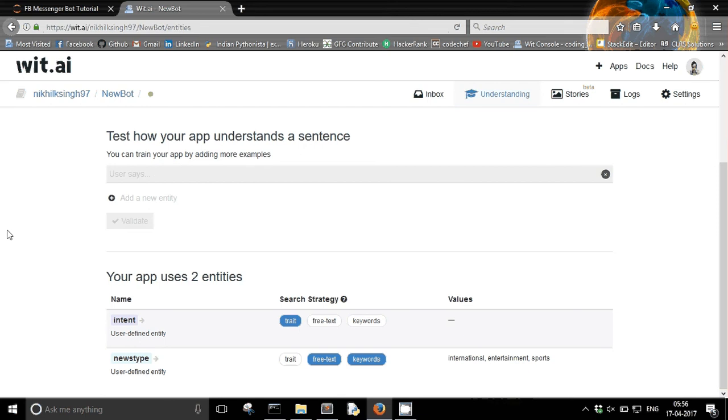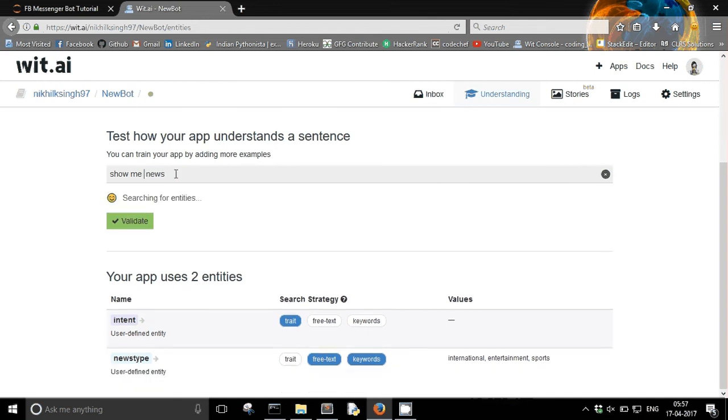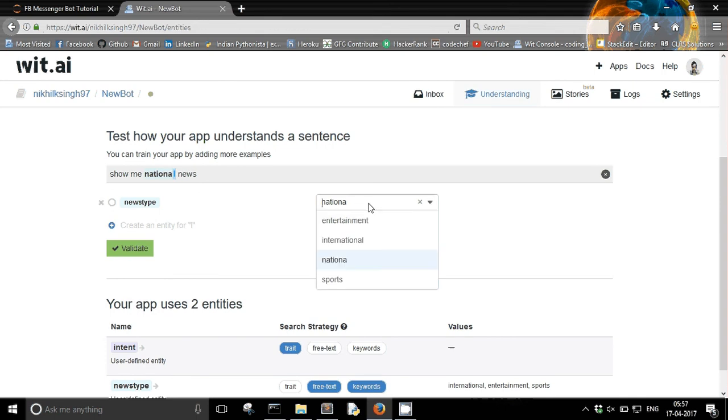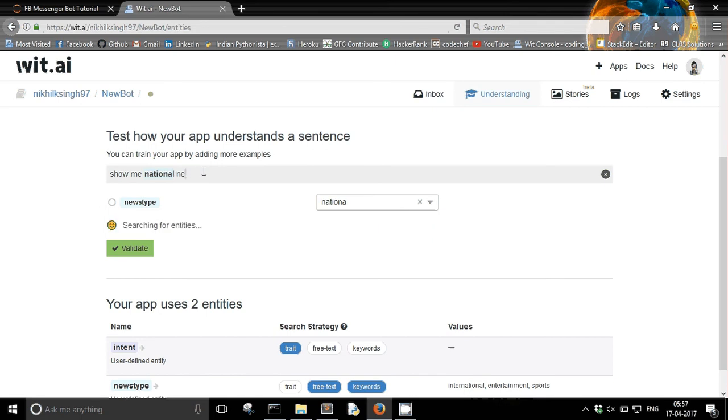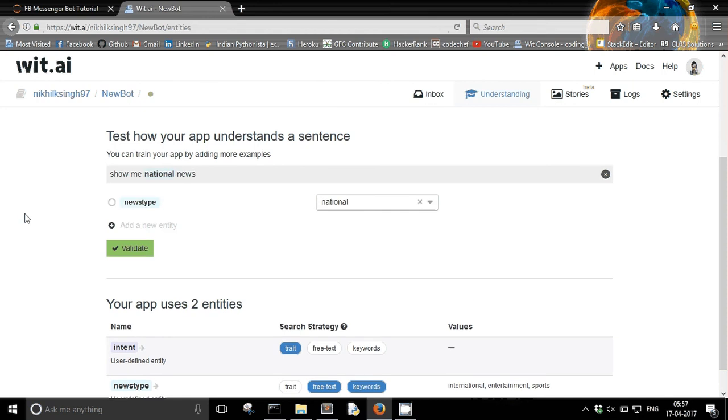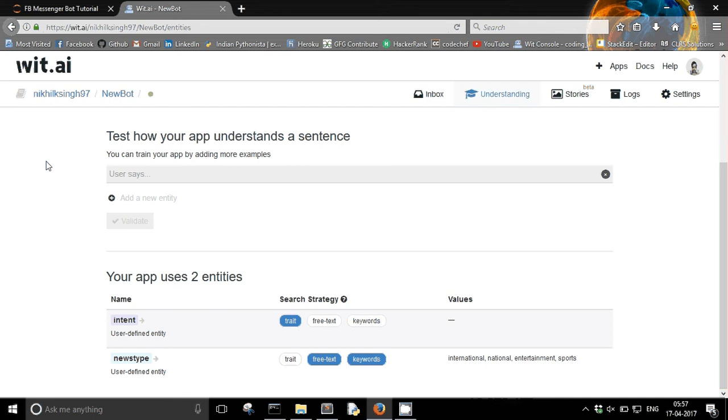Let's try something else. Show me national news. That's fine. Now one more thing. Let's say I said show me national news. So which country is my user from? I don't know. So I am just thinking that when I will get an entity news type with the value national, I will ask the user which country is he from.